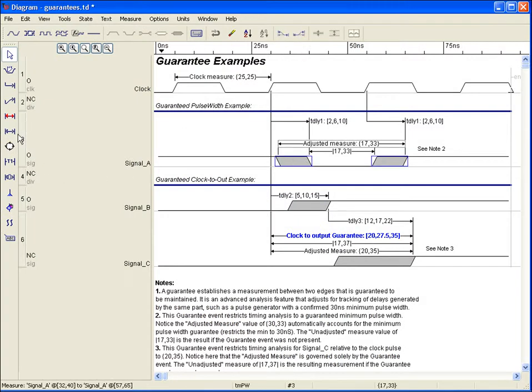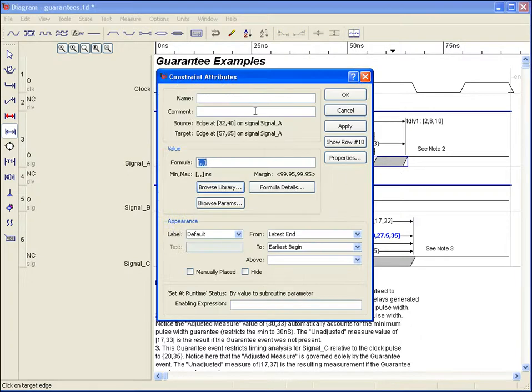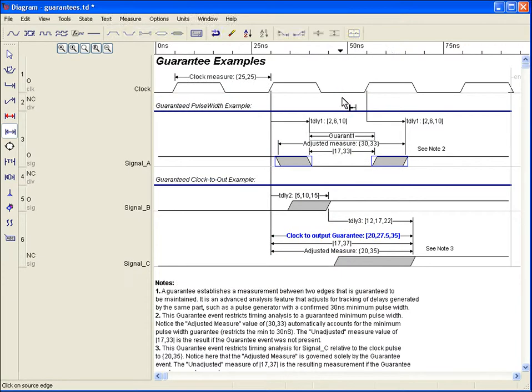A guarantee won't affect the positions of the edges involved, but will affect the measures of any downstream constraint, which straddles the same two delay paths straddled by the guarantee event.